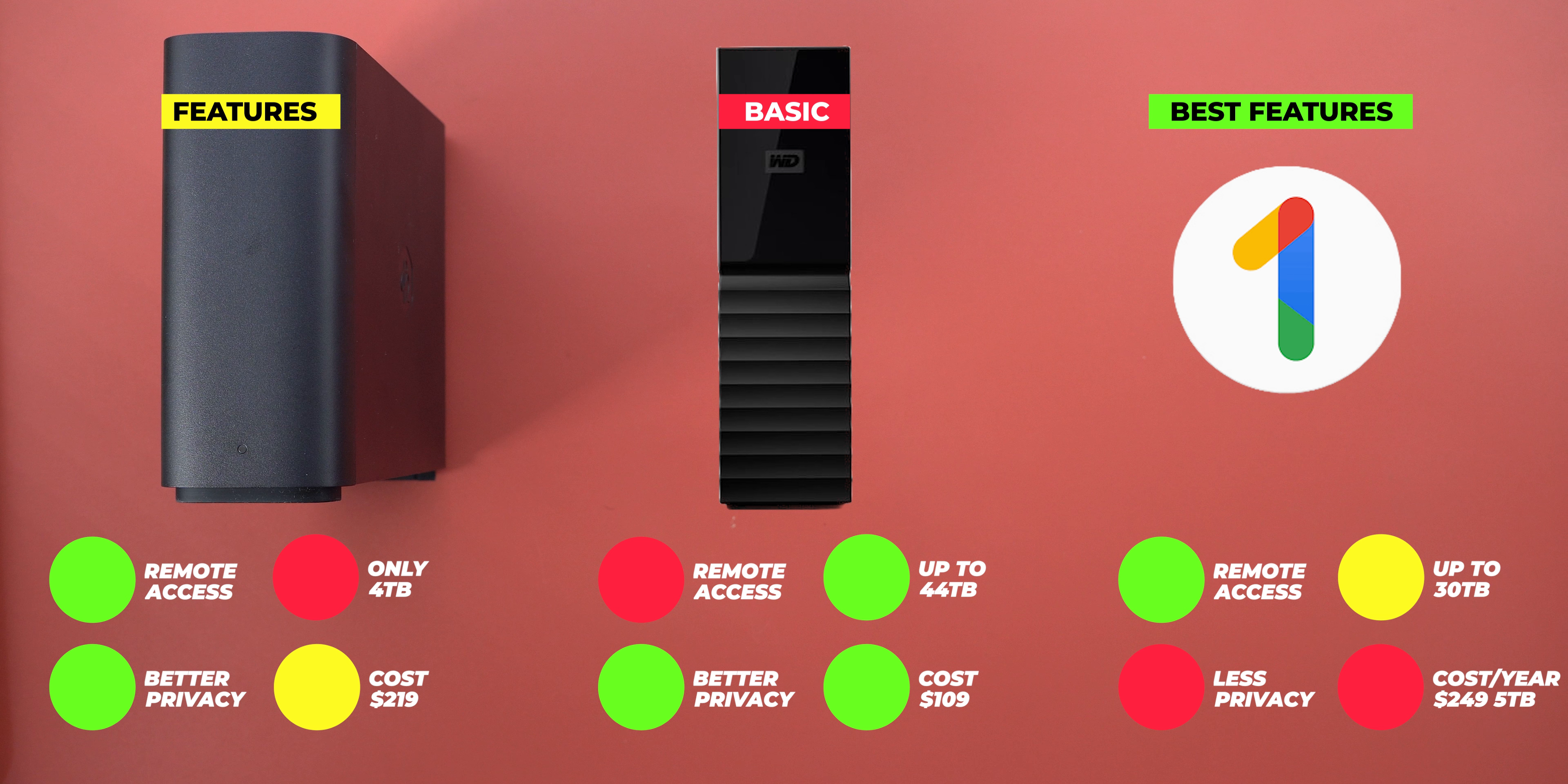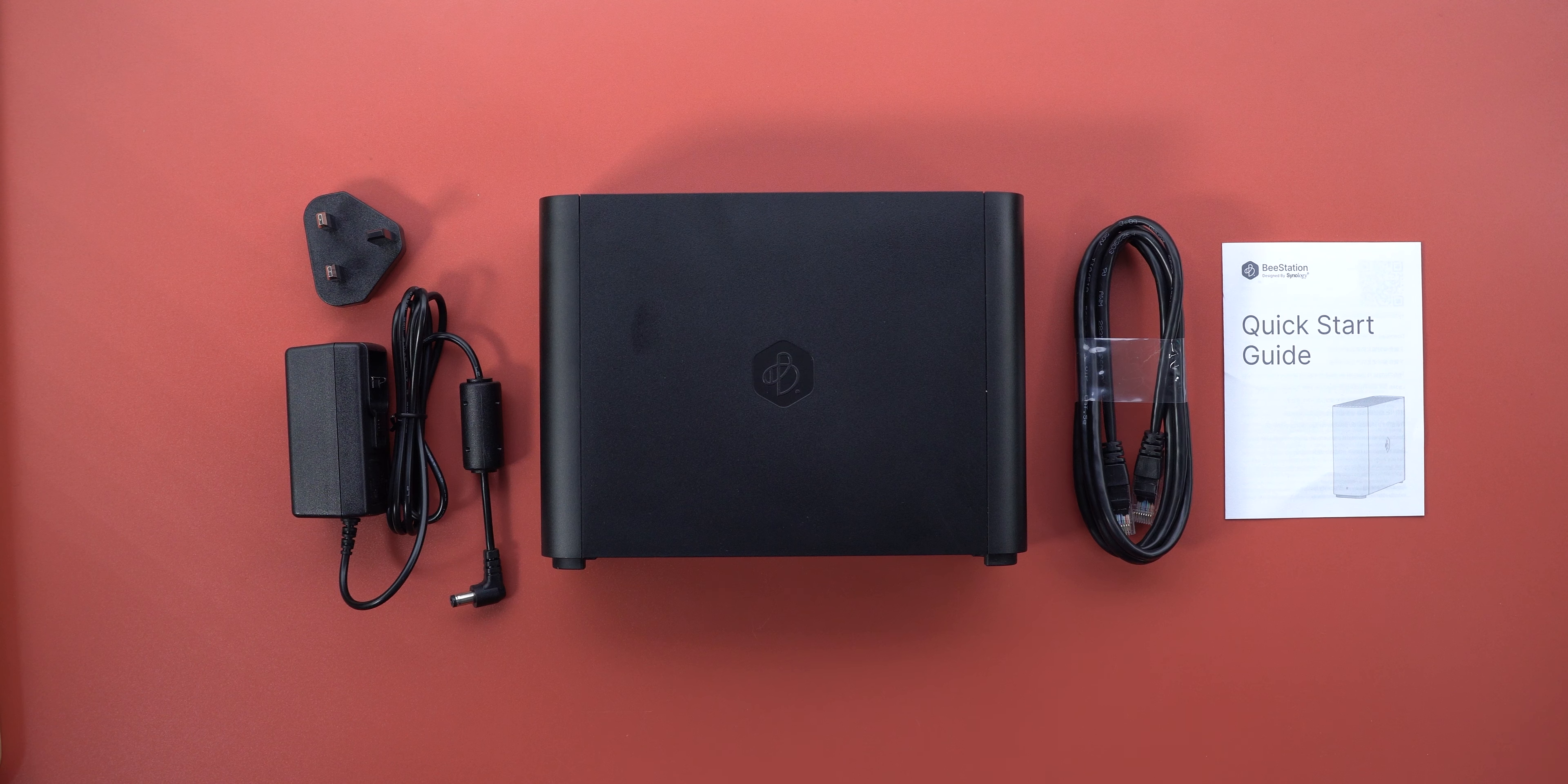So to sum up, if you're looking for remote access, reasonable storage size, one-time payment, better privacy and some quality of life features then the B station is the best option. If you want the best AI, best apps and you're happy to pay extra with less privacy then Google One would be the best option. And of course the external drive is the cheapest and most basic without remote access or features. This should make things less confusing and help you decide which one to go for based on your priorities. Now let's get back to the B station and see how to get it up and running.